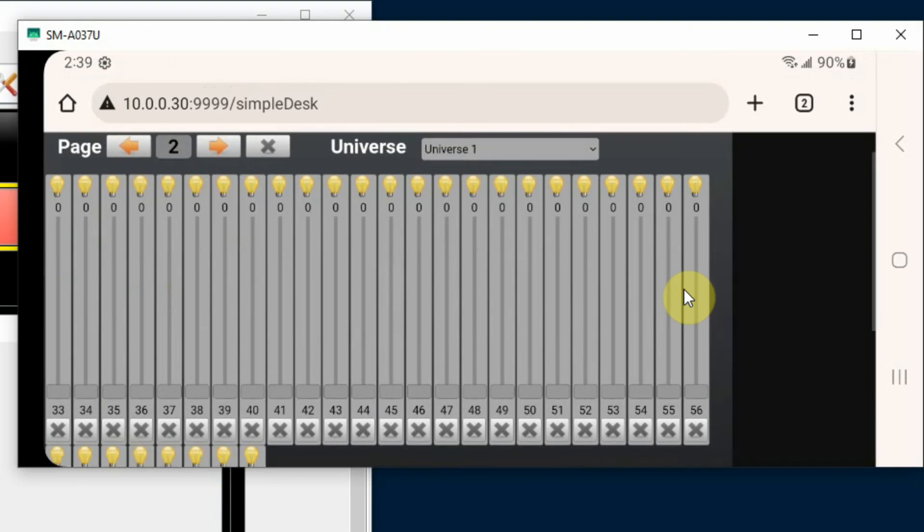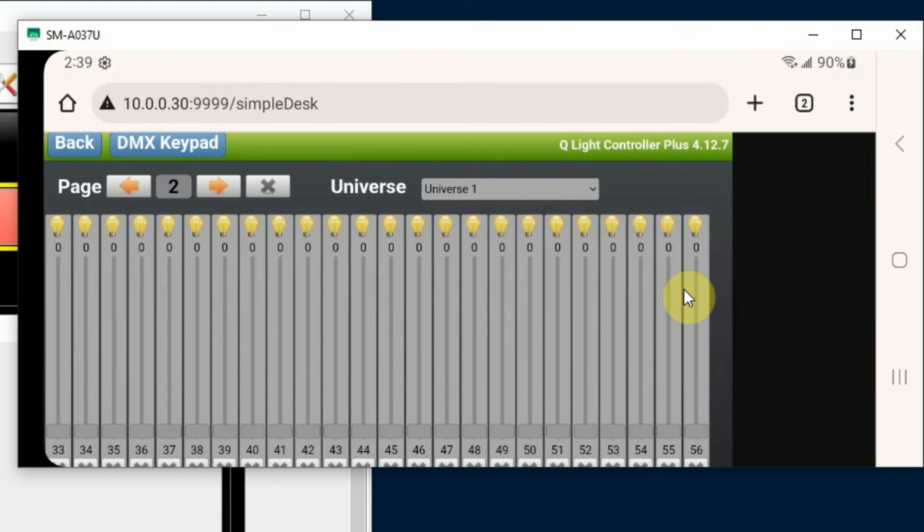So you're actually able to go through and change DMX values, activate lights, move gobos, change colors, etc. So this would be very handy if you're trying to focus things on the stage.